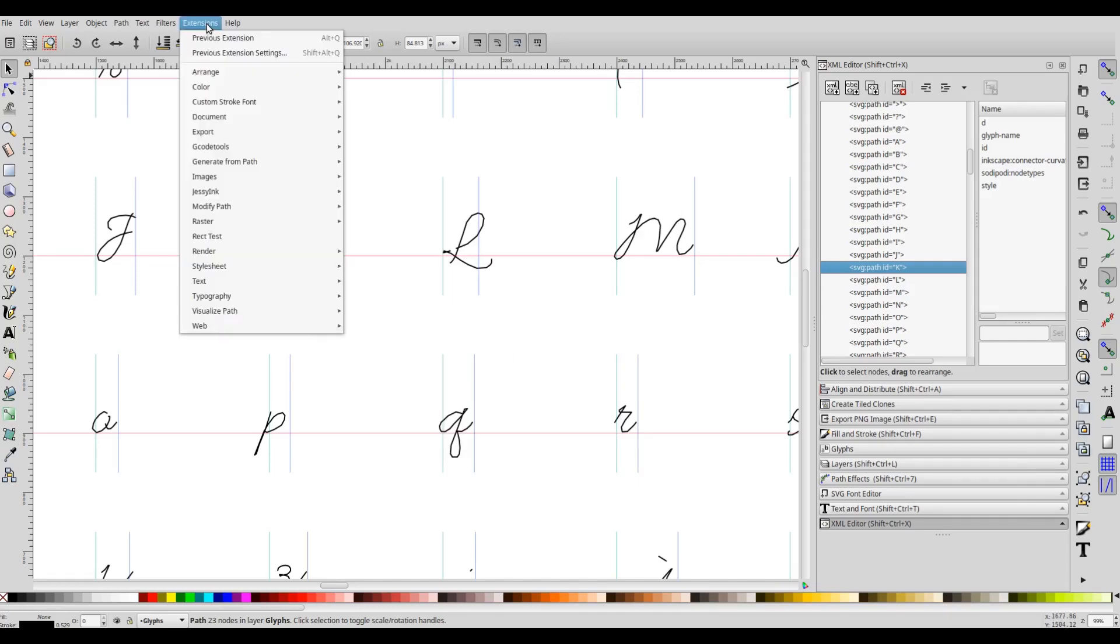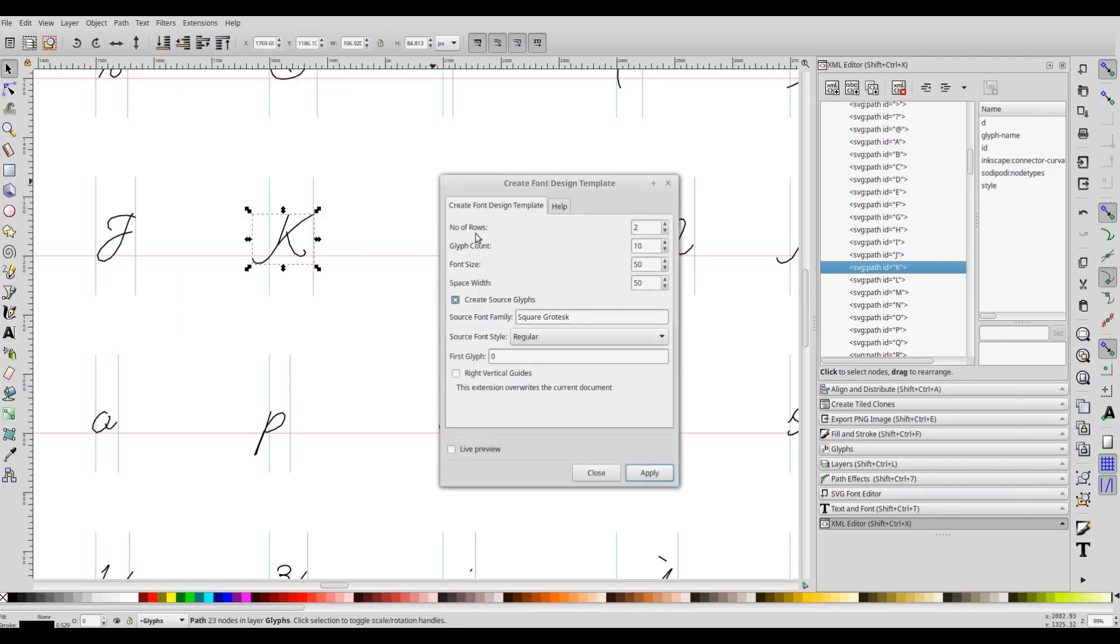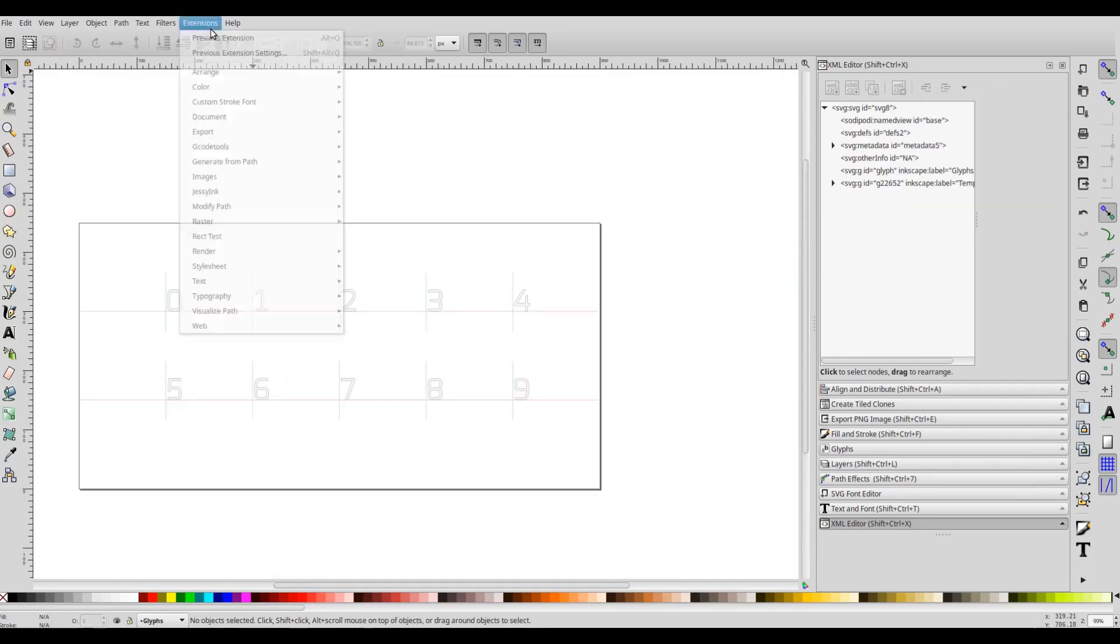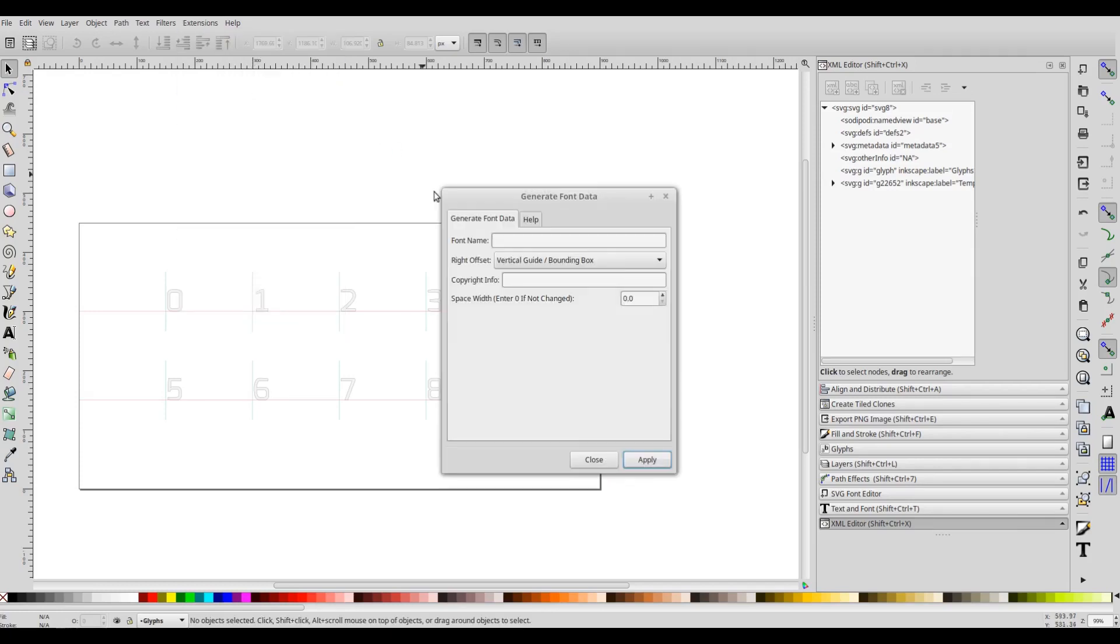There is a small change in the Create Font Design Template extension and the Generate Font Data extension. Now you will need to specify the space width along with the font size. Space width is about one-half to one-third of the font size. This is actually the width of the blank space left between the words. This is mandatory in Create Font Design Template, and also you can modify this at the time of generating font data here.